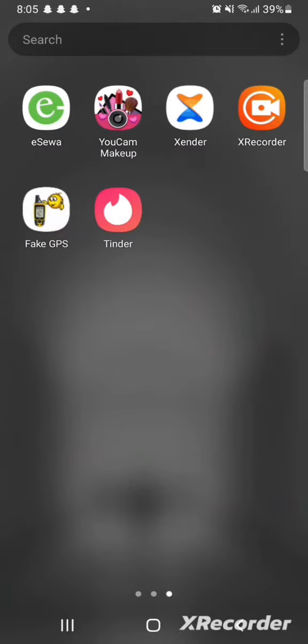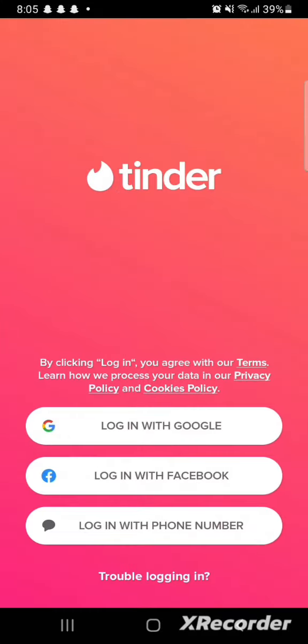Firstly, open up the Tinder application on your device. Once you open it up, you will see three options on your screen. Choose one of the options. If you want to use your Google account to create your Tinder account, then tap on the very first button that says 'Login with Google'. And if you want to use your Facebook account, then tap on the second button that says 'Login with Facebook'.